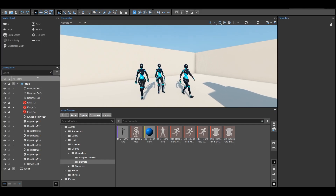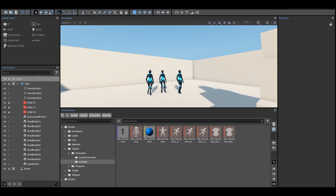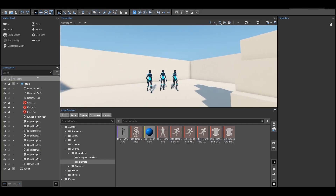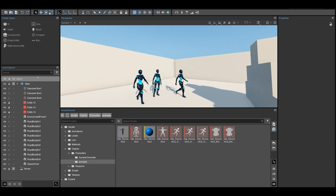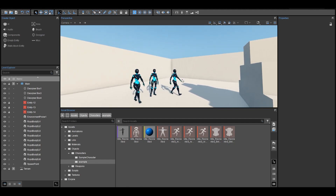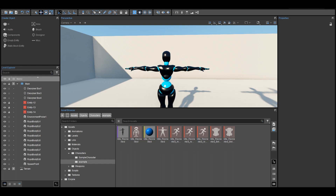Open the engine and create an empty level or use an existing one — you're free to choose. Jump into the game by pressing Ctrl+G and check the model of your character. It should be in T-pose, just existing without any movement.